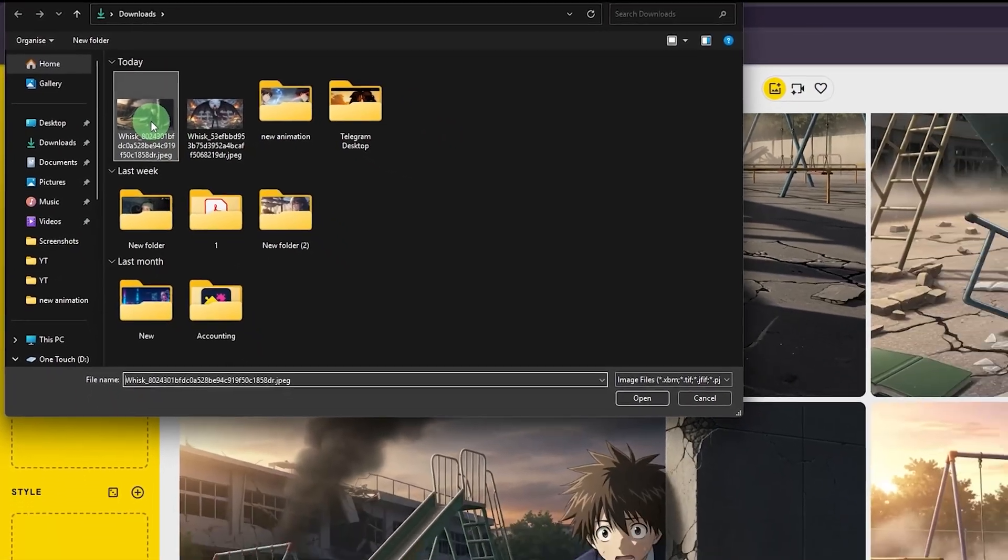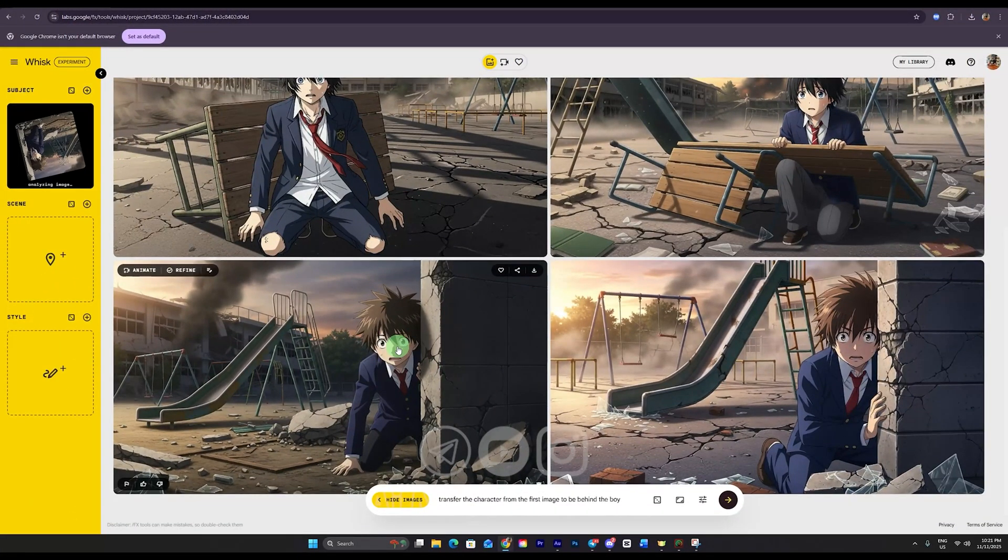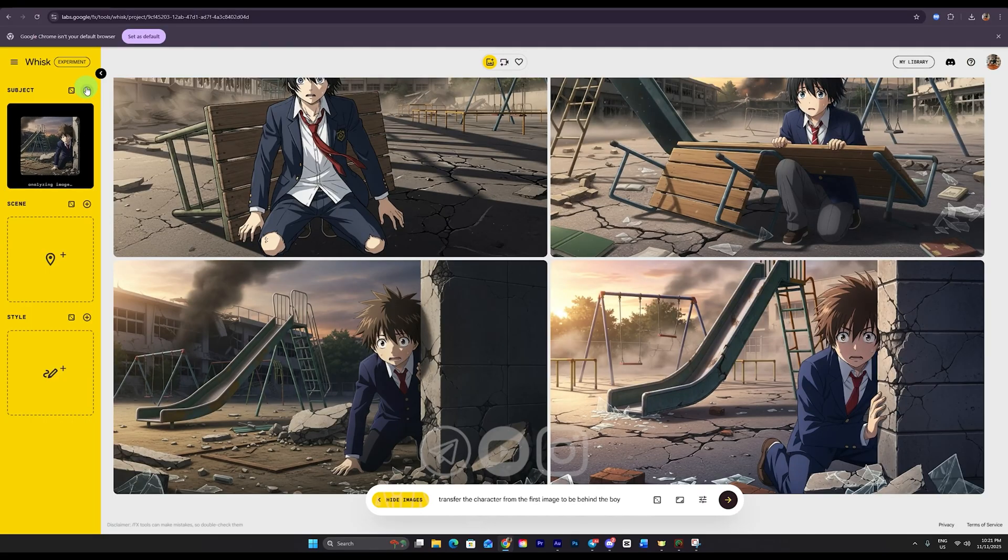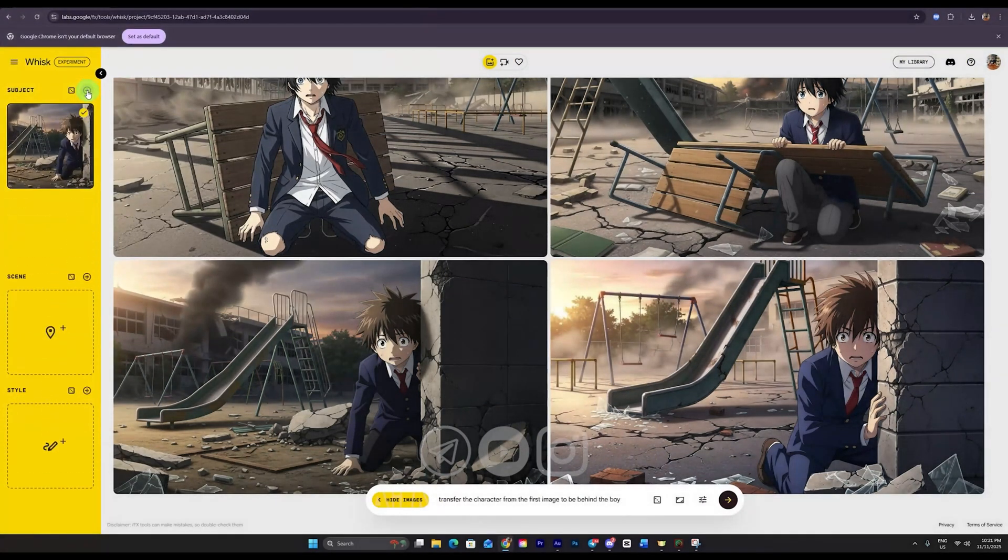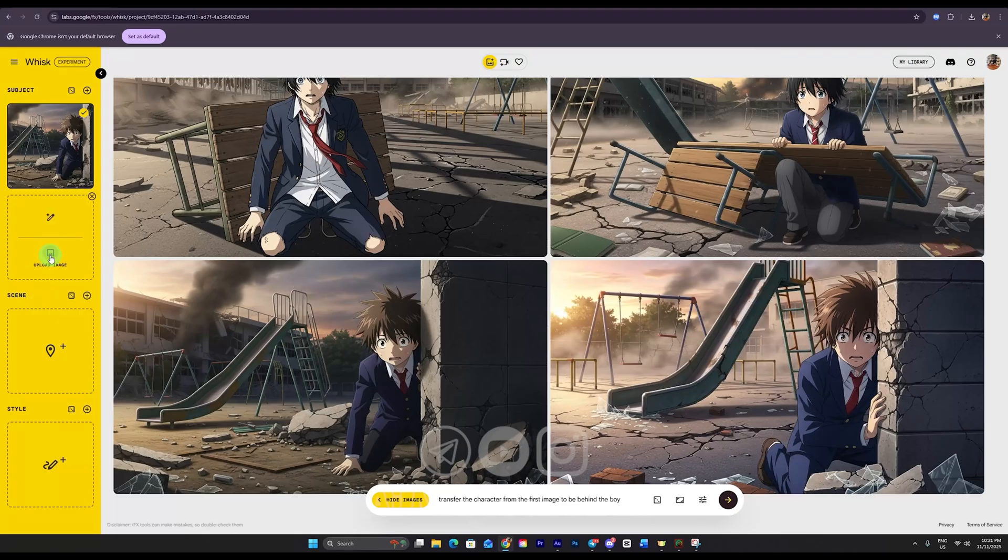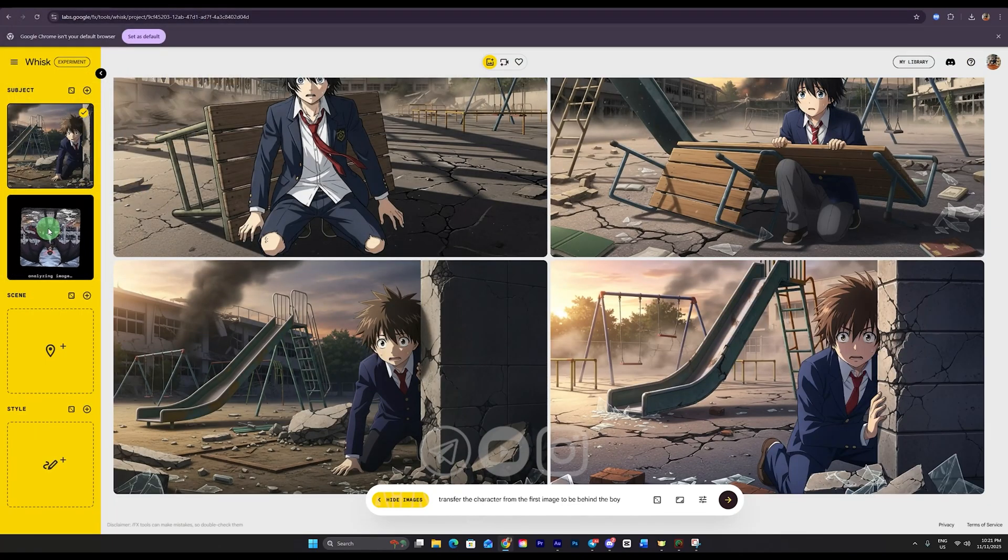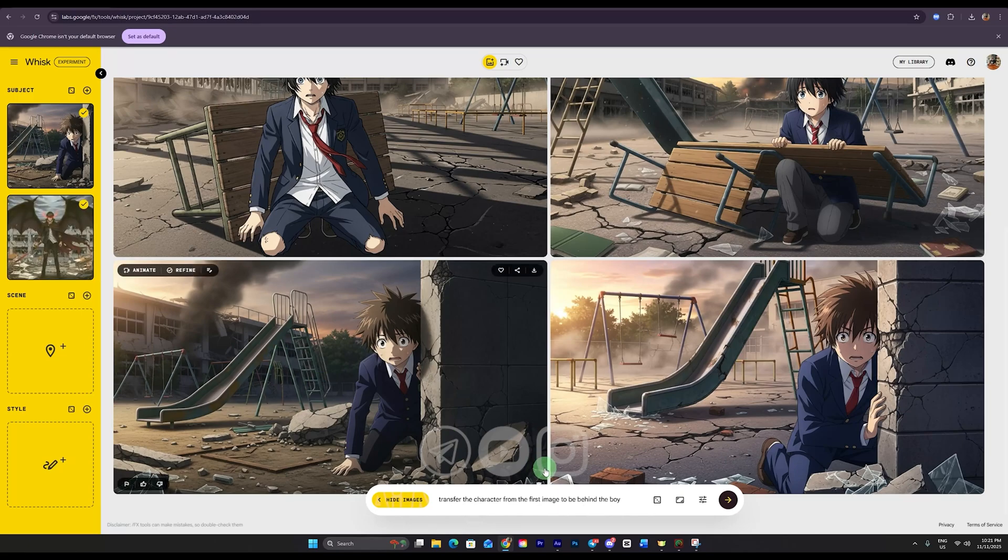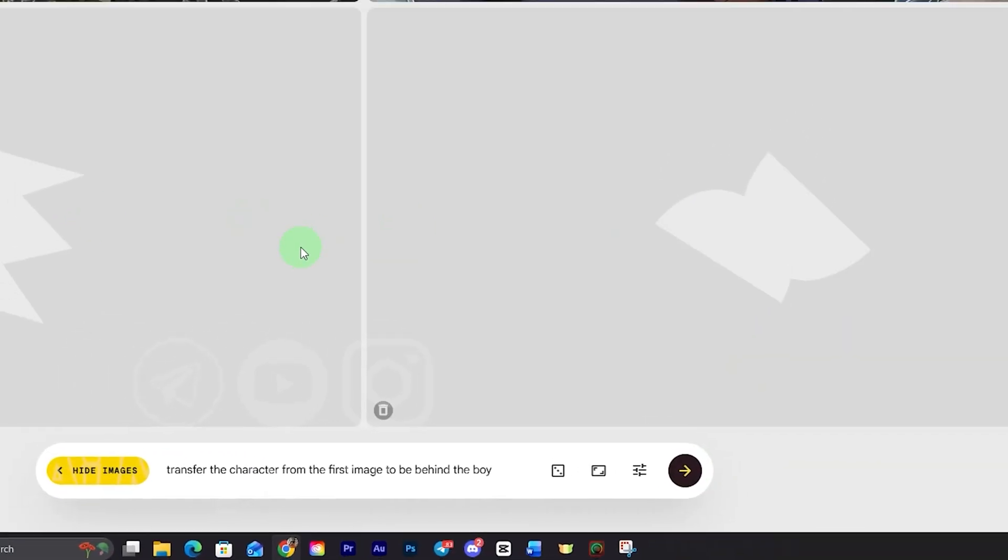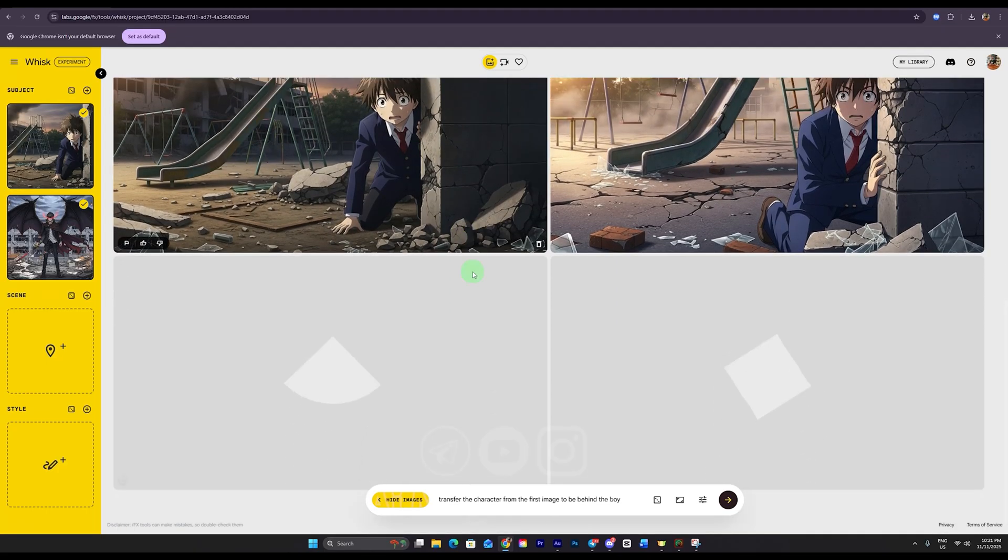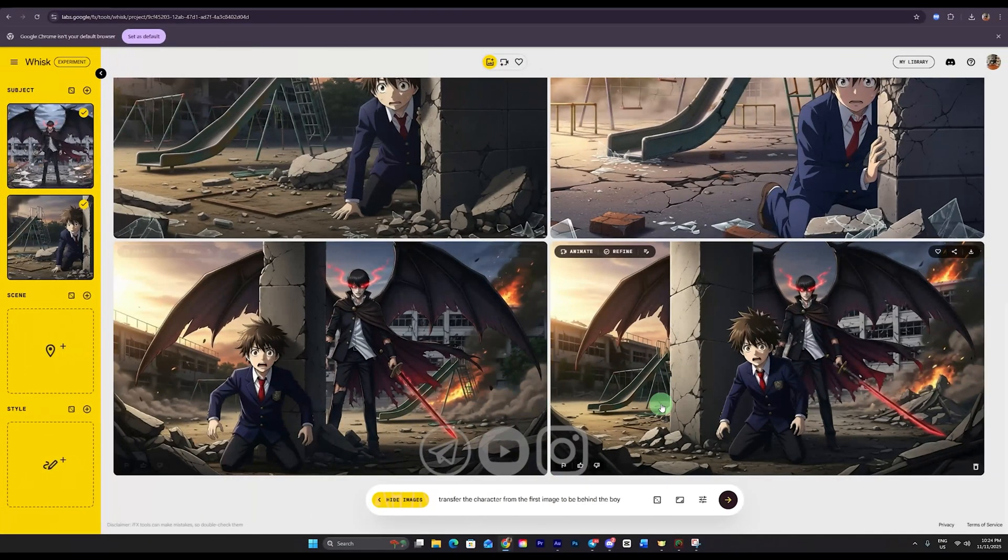This is where we upload our reference images. I'll click upload image and upload the first image that belongs to this character. You'll see a little plus sign at the top. Click it to upload your second reference image as well. I'll repeat the same process to add my second character reference. Now we just wait a few seconds for the images to fully upload.